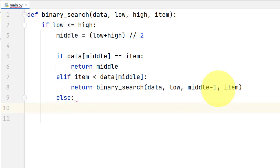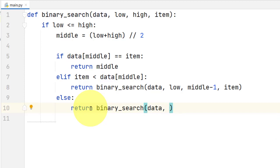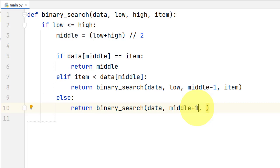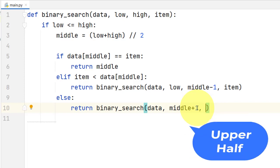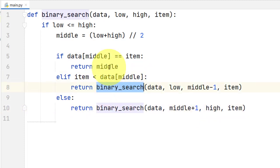If we have to continue searching in the upper half of the list because the item is greater than the middle element, then we write another return statement and call binary_search again. We pass the sequence intact, but this time we change the lower bound — we set it to middle index plus one, moving it further to the right, because we have to search in the upper half. We keep the upper bound intact and pass the item unchanged, since it will not change during the execution of the algorithm. Now we have our two recursive calls.